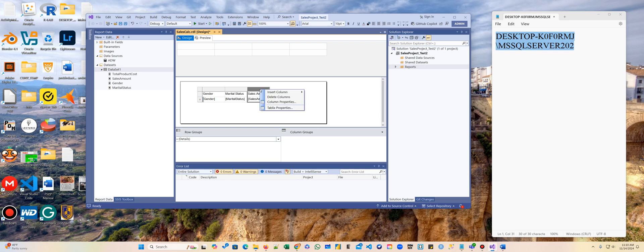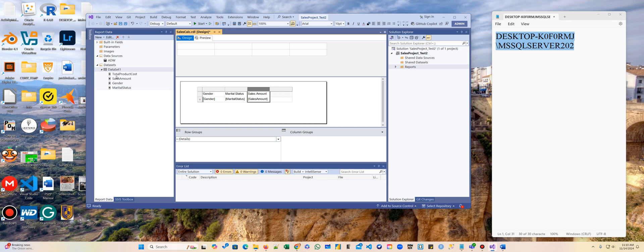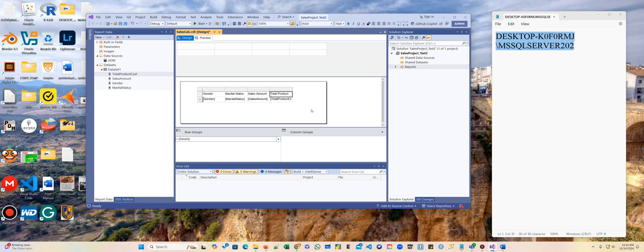And then I don't have any more columns. So I'm going to right-click, insert column to the right. And here I'm going to do the last one. There you go.